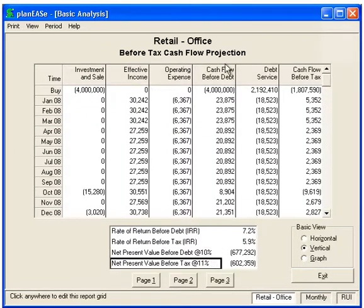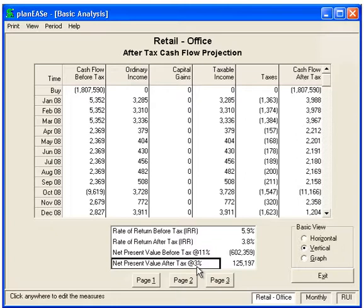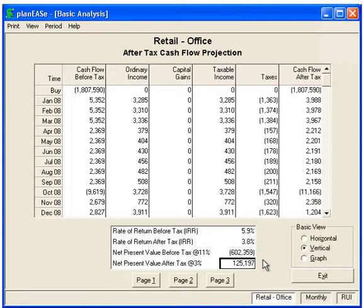Here's the cash flows before debt, then before tax, and page 3 is going to show the cash flow after tax. We made the discount rate after tax 3%, and the IRR is higher than 3 — it's 3.8. So by definition, the net present value is going to be positive because we can spend this much more money and still make 3%.